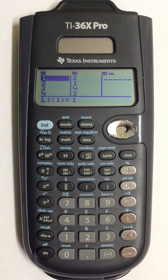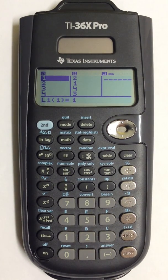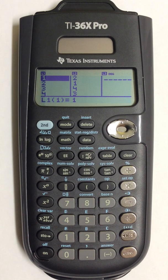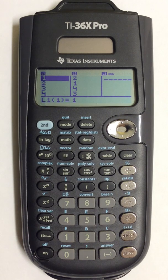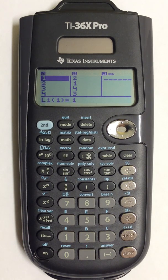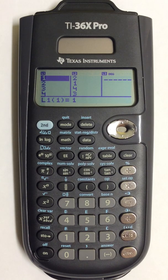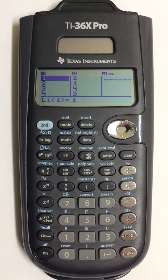In this video, I will show you how to find the value for the correlation coefficient for two variable statistics in the TI-36X Pro scientific calculator.